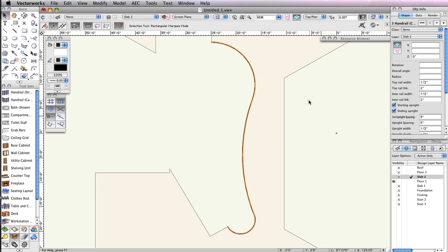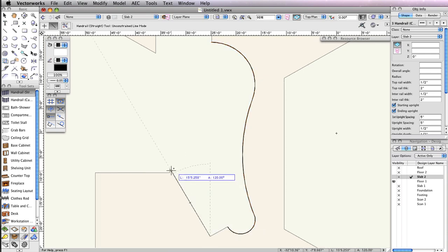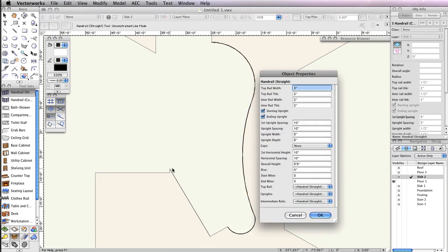Next, choose the Handrail Straight tool from the Fern Fixtures toolset, and create the last handrail for the balcony area. With the Handrail Straight tool, snap from this point to this point. This is the portion of the balcony by the stairs.